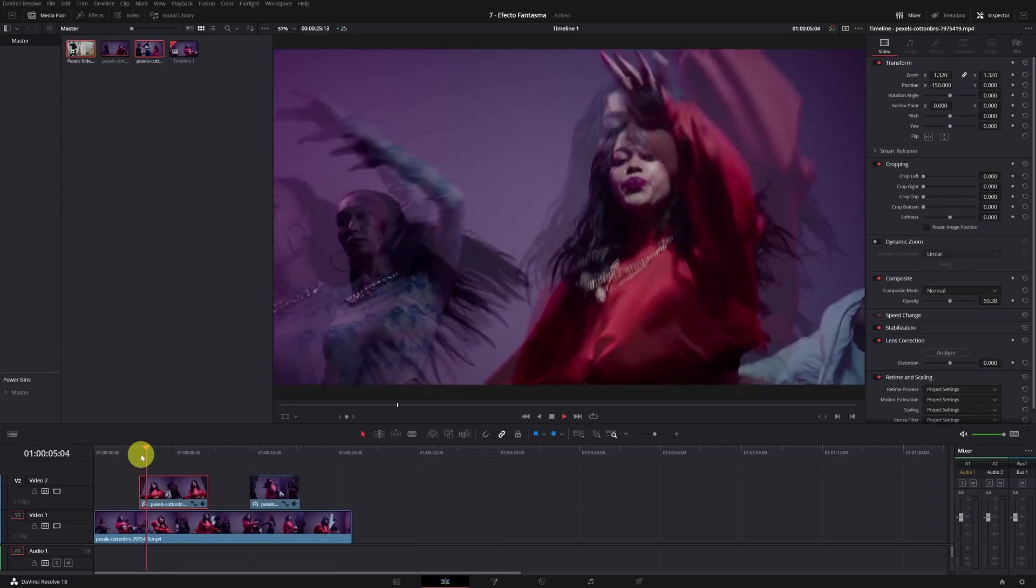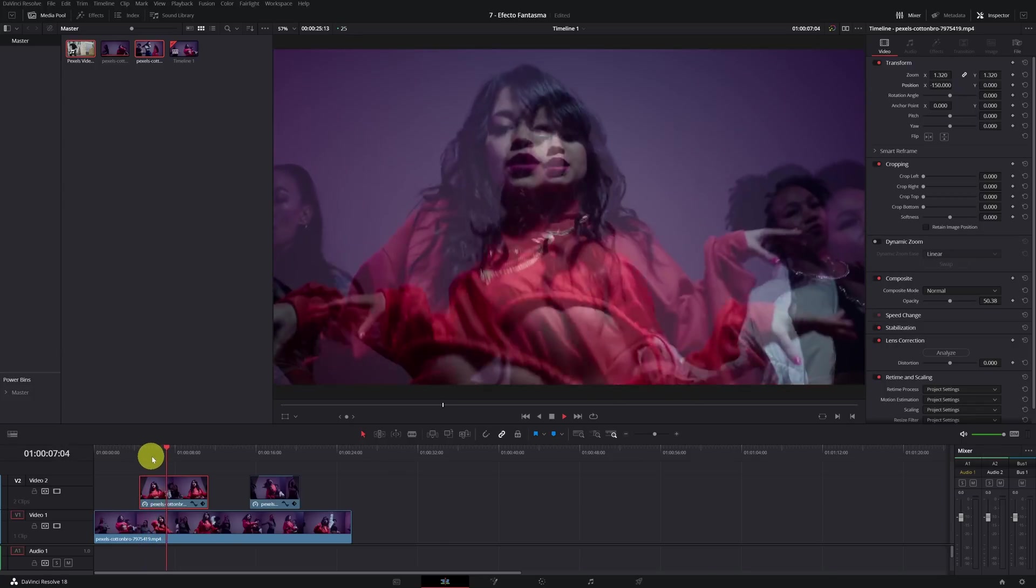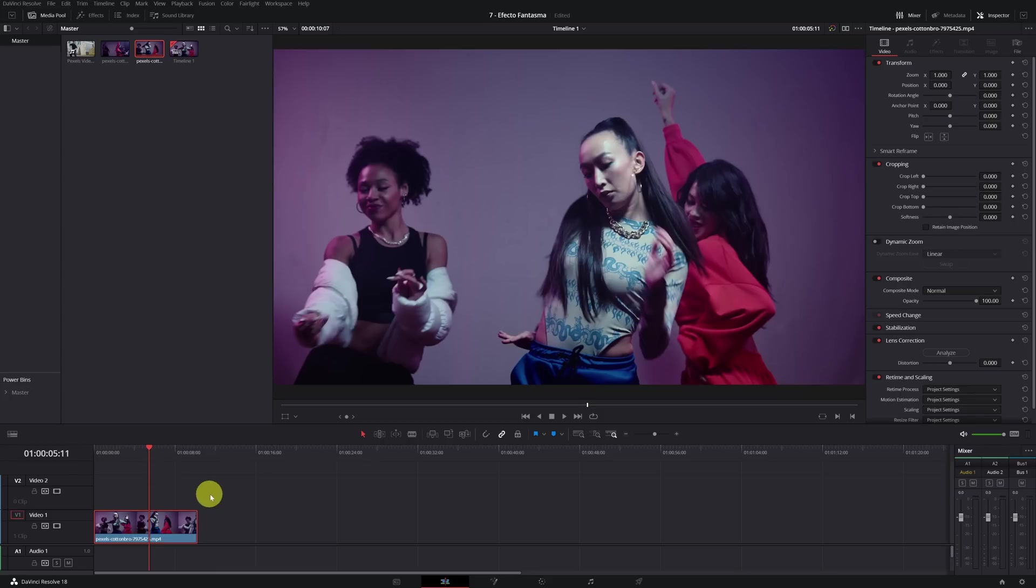DaVinci Resolve has another way of doing this effect automatically. We are going to see how it is done. We must go to the color module of DaVinci Resolve.